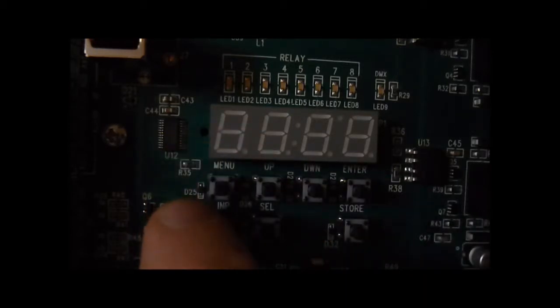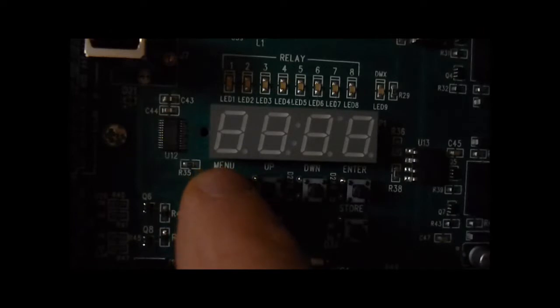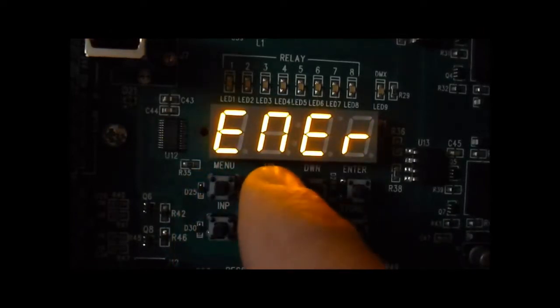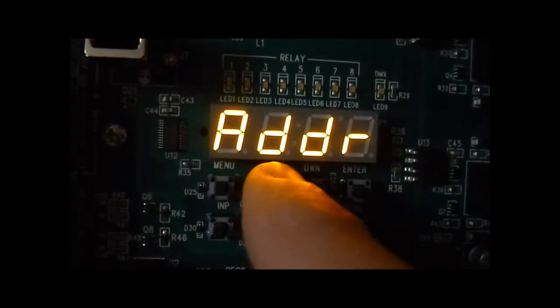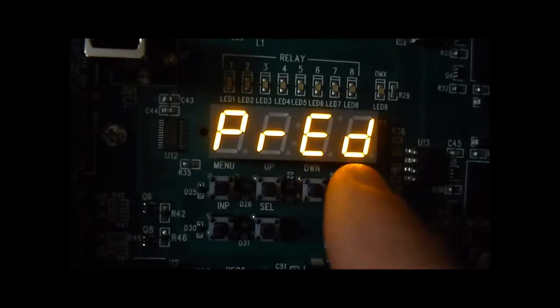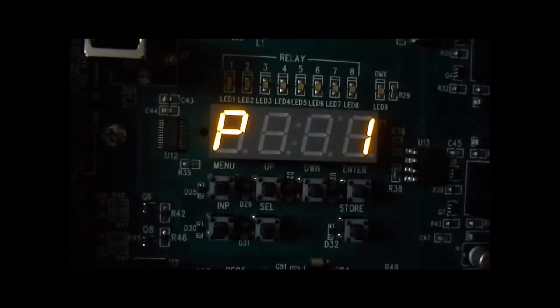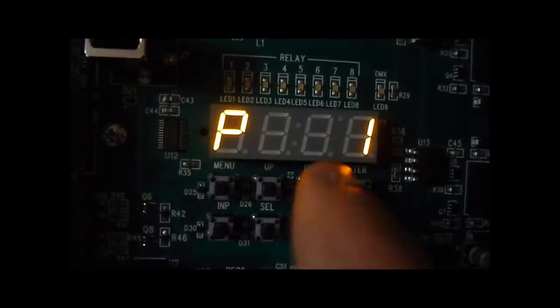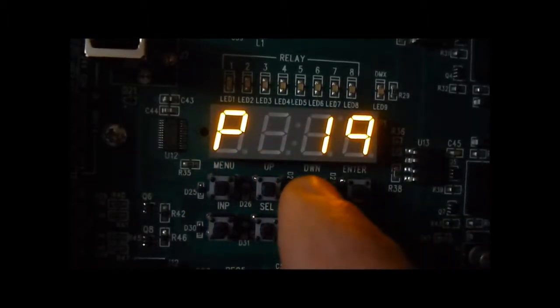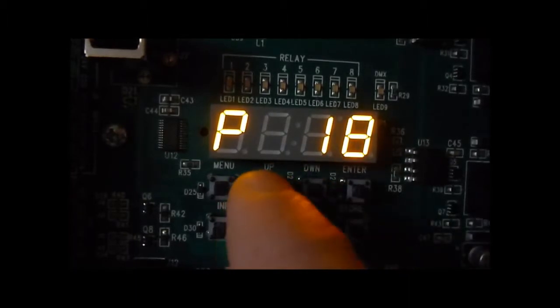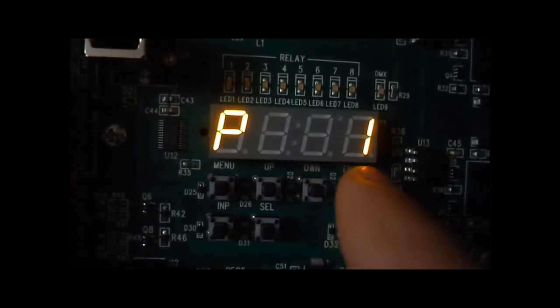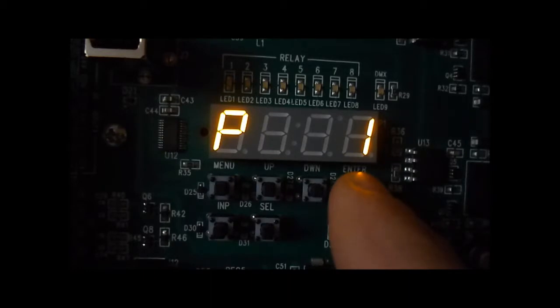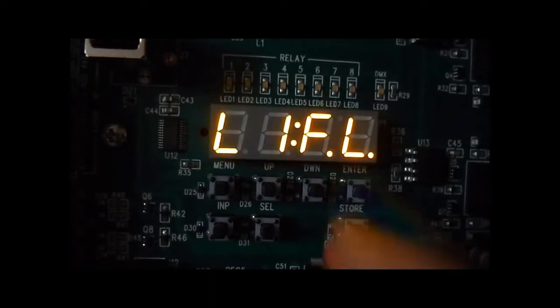To go to the preset editor, press menu, scroll up to preset edit, press enter, and select one of these 19 presets. Select preset 1 and press enter.